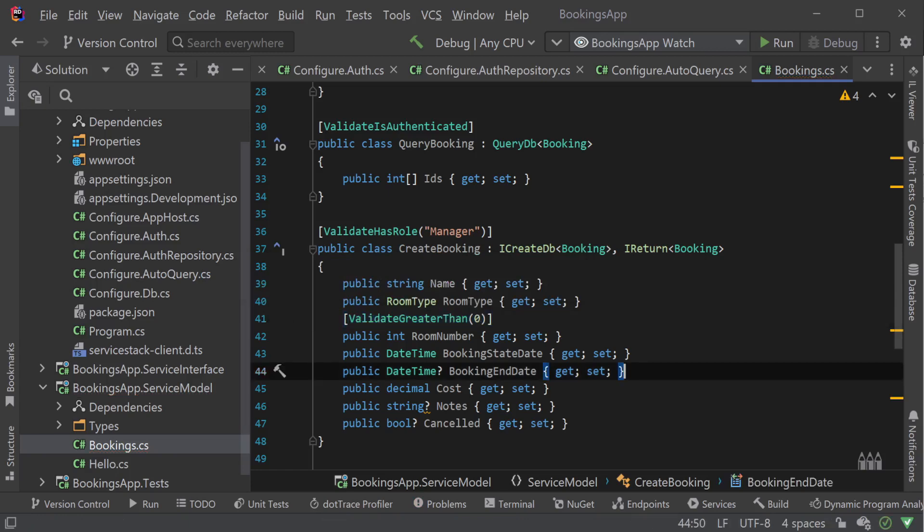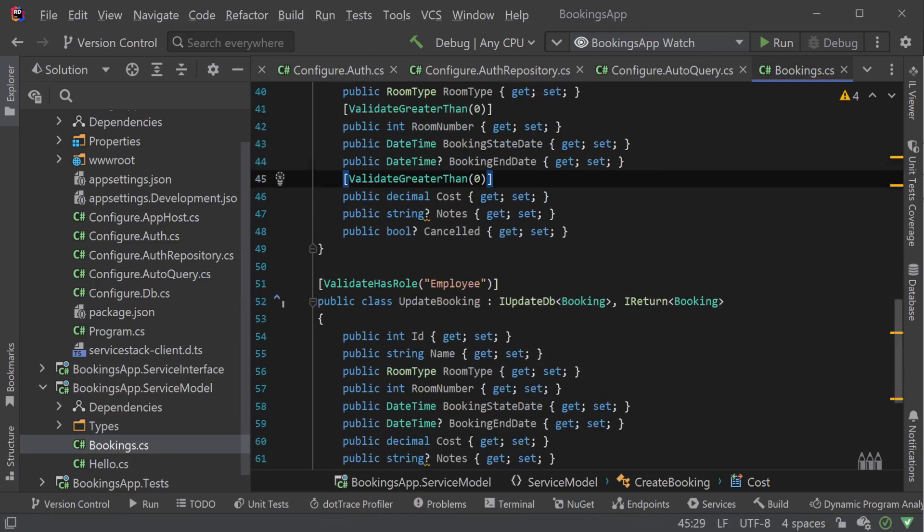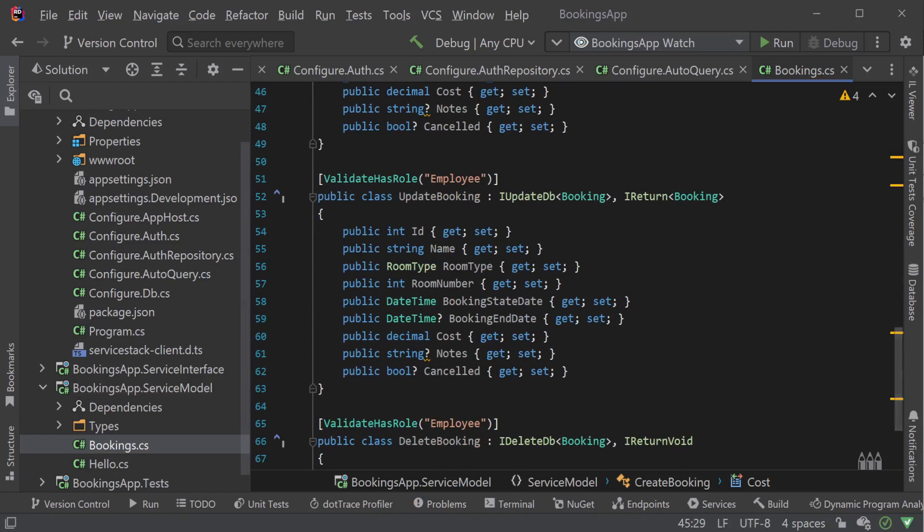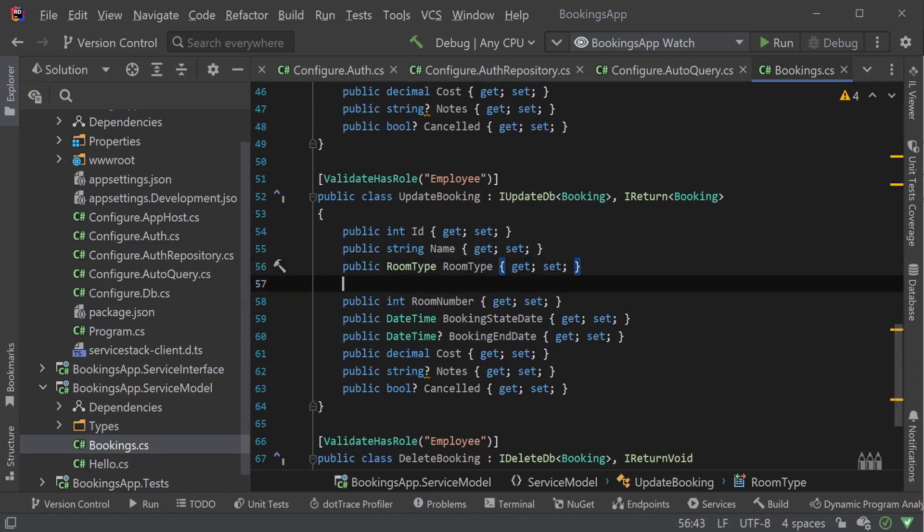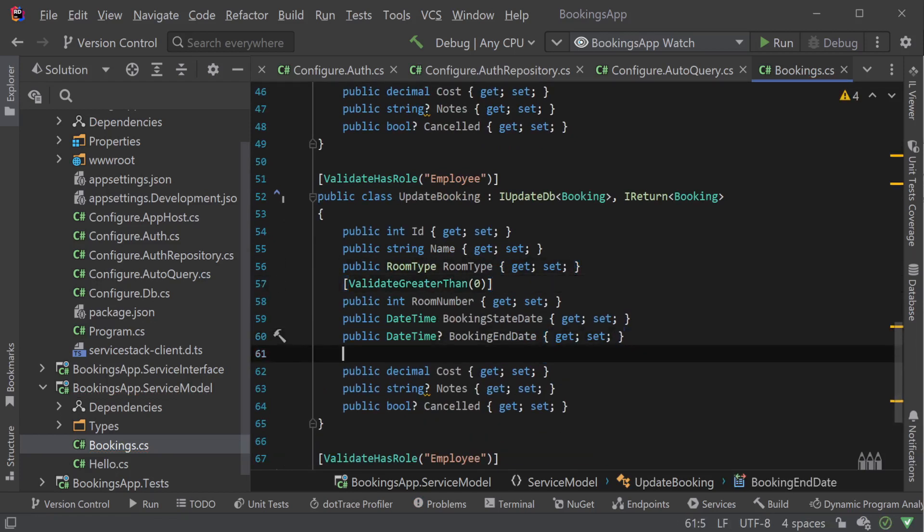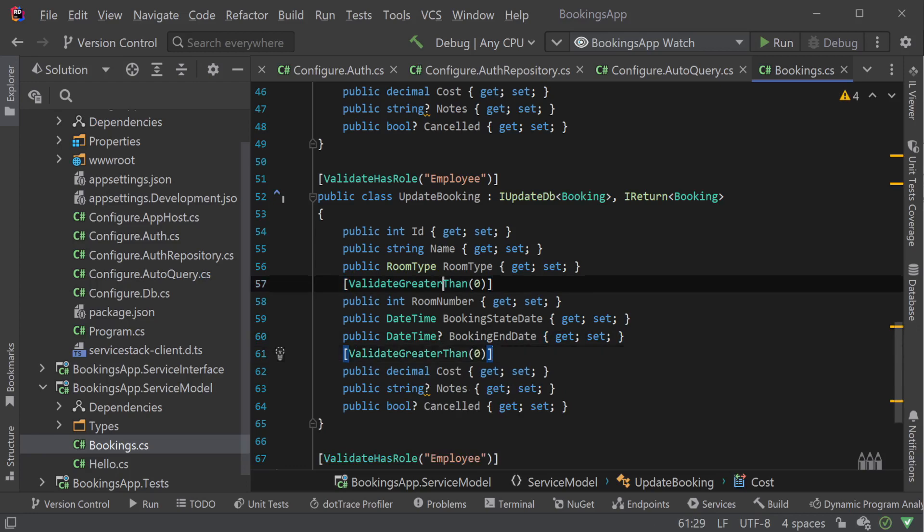For example, room number and cost must have values greater than zero. For both these properties, we can use the ValidateGreaterThan attribute.